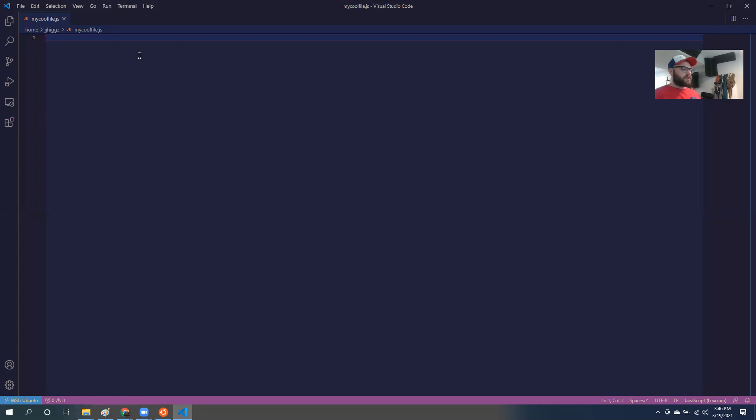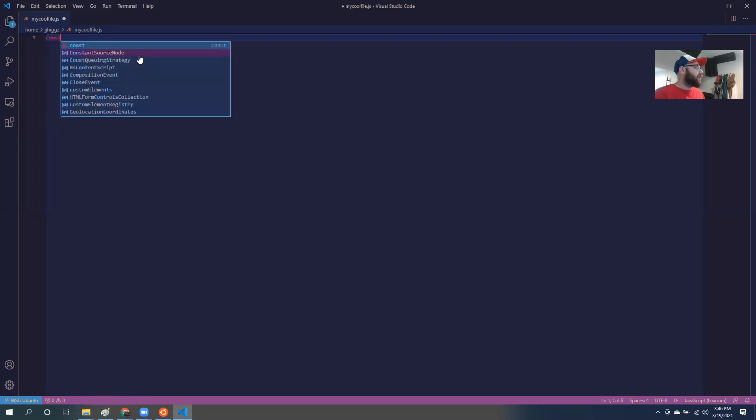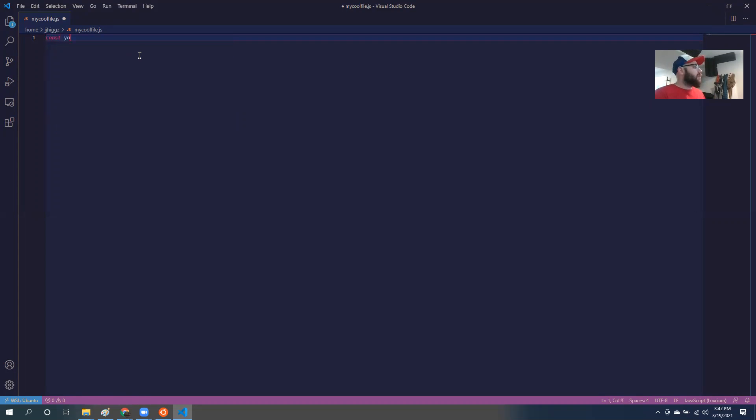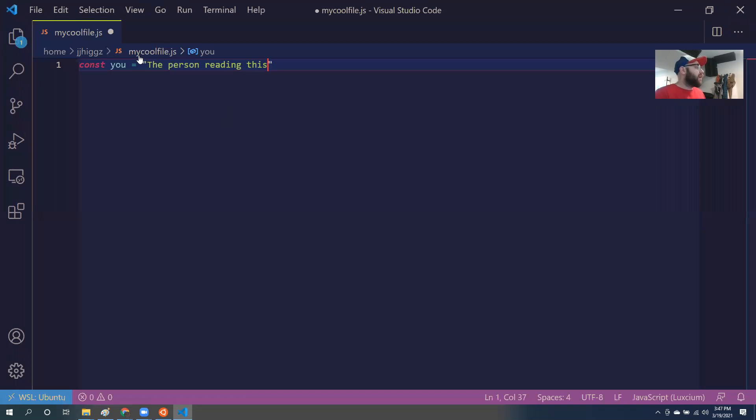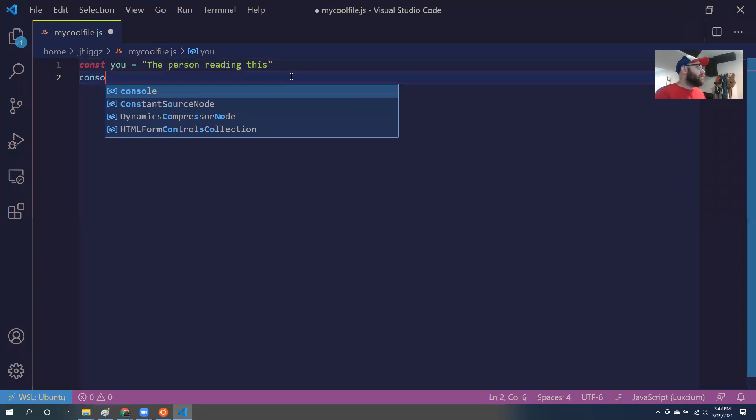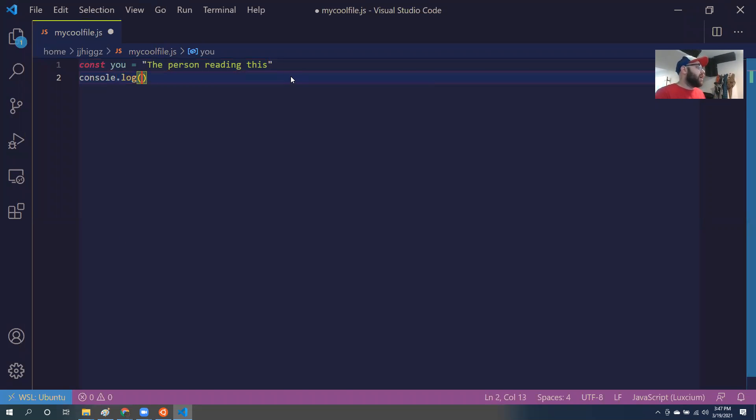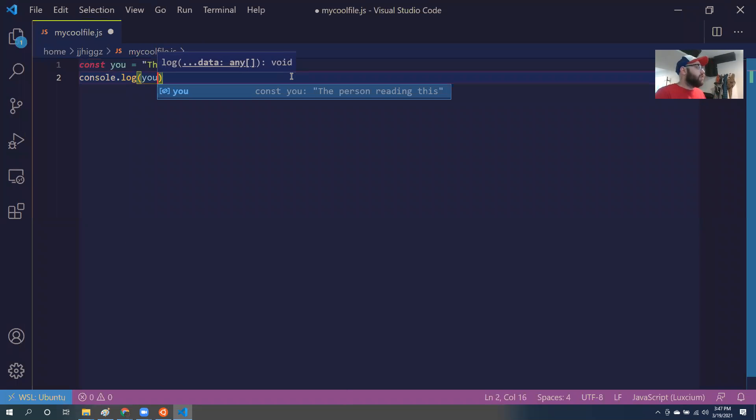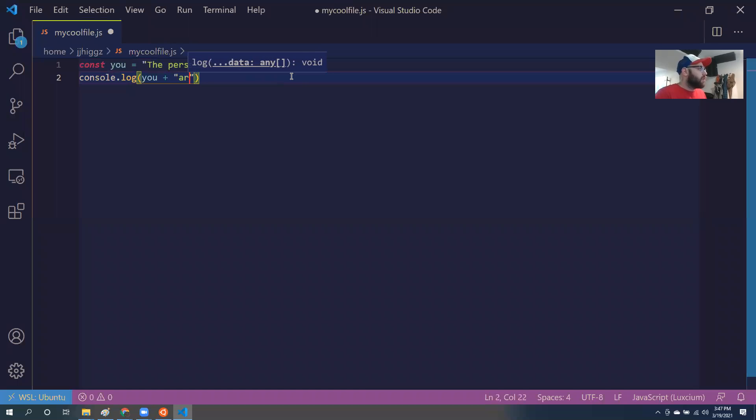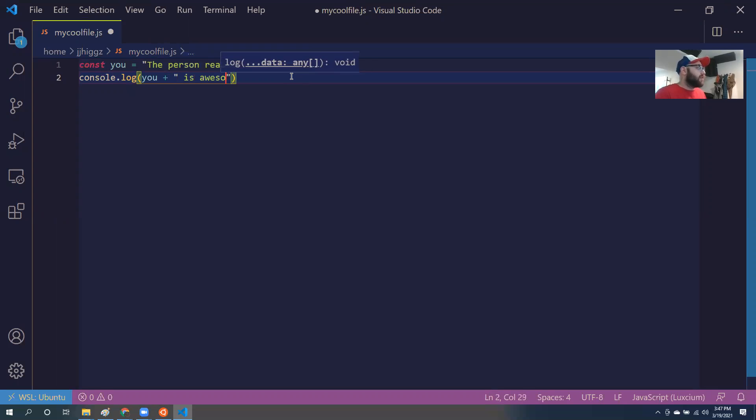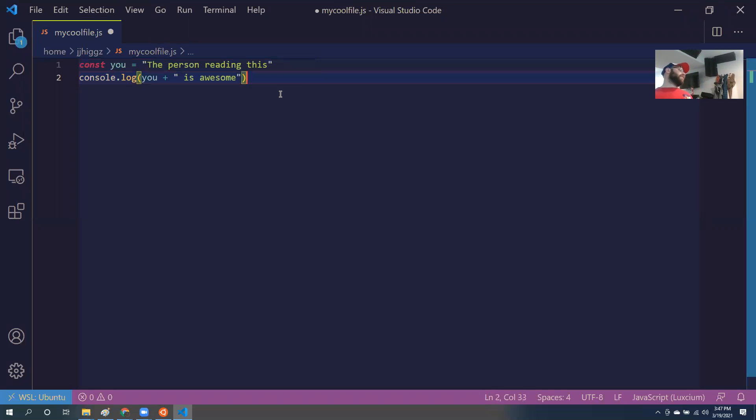Right now this just opened a JavaScript file. So let's say I wanted to write some JavaScript. Const u equals the person reading this. I'm going to make that a little bigger for y'all. And then I will just say, console.log u r is awesome. Great. There we go. This is just a JavaScript file here. Pretty easy. Good to go.